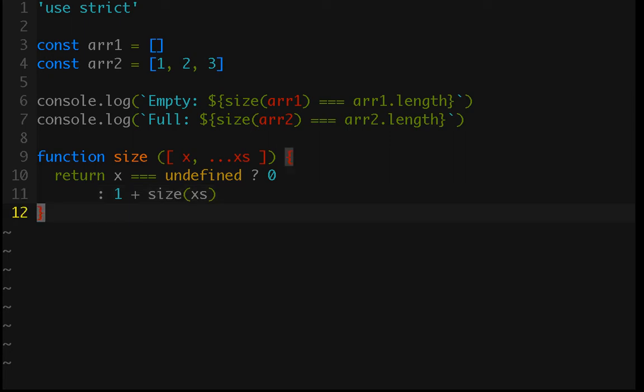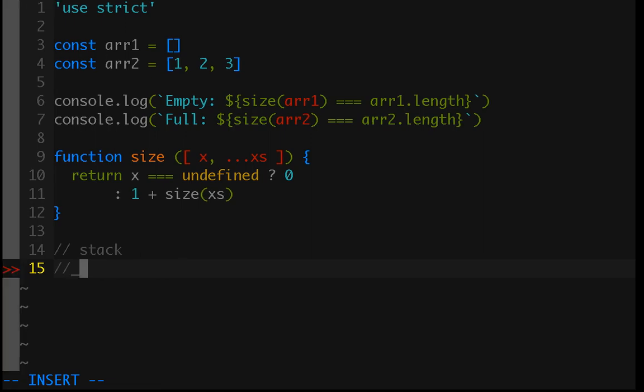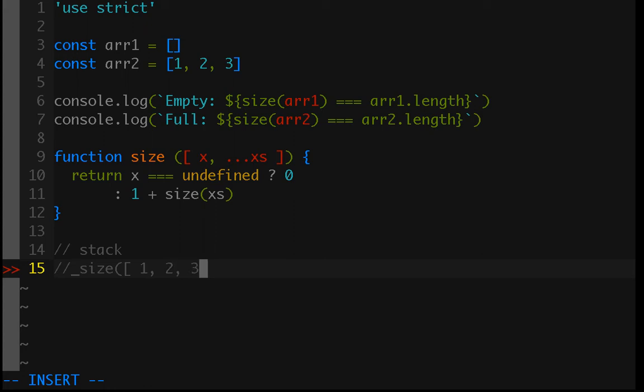So, what this ends up looking like is if we had our stack, we're first going to pass in the first call, which is size with the initial array. So, we'll do it with the array 1, 2, 3. So, imagine that we had size and then the array. I'll actually write it out. That's probably a little clearer. 1, 2, 3. Right? So, that's the first call that we make.